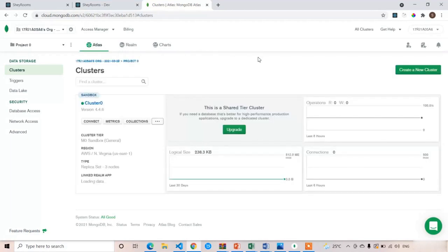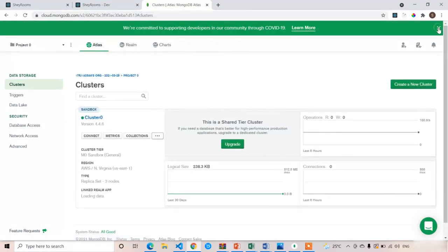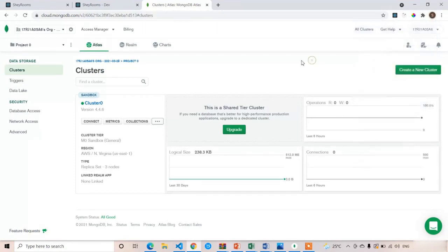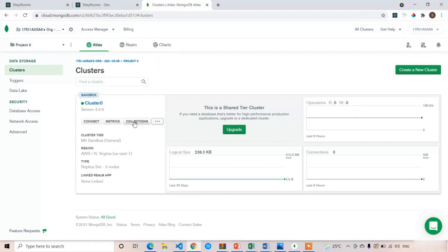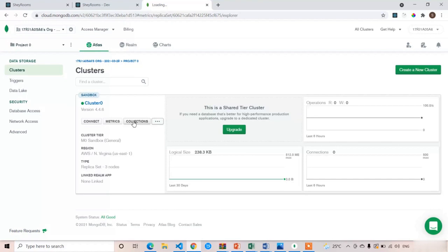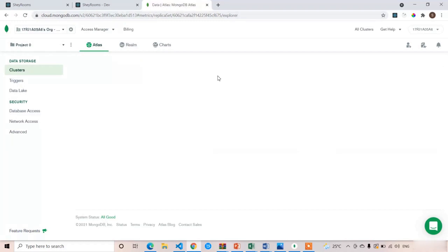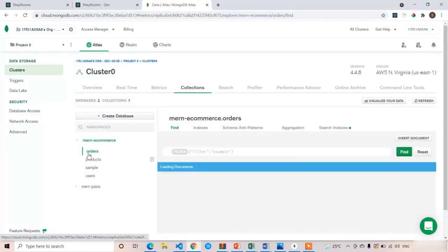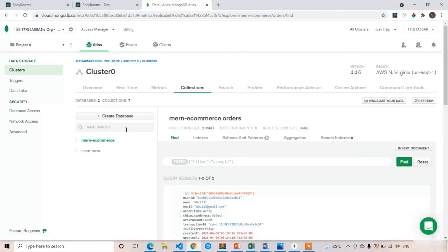I have logged in with my Google credentials using my email. After logging in, your interface should look like this. Here we have to create the database. To do that, you can see 'Collections' — just click on Collections. It is loading. You can see the list of databases — these are my previous databases. Now I am going to create a new database.